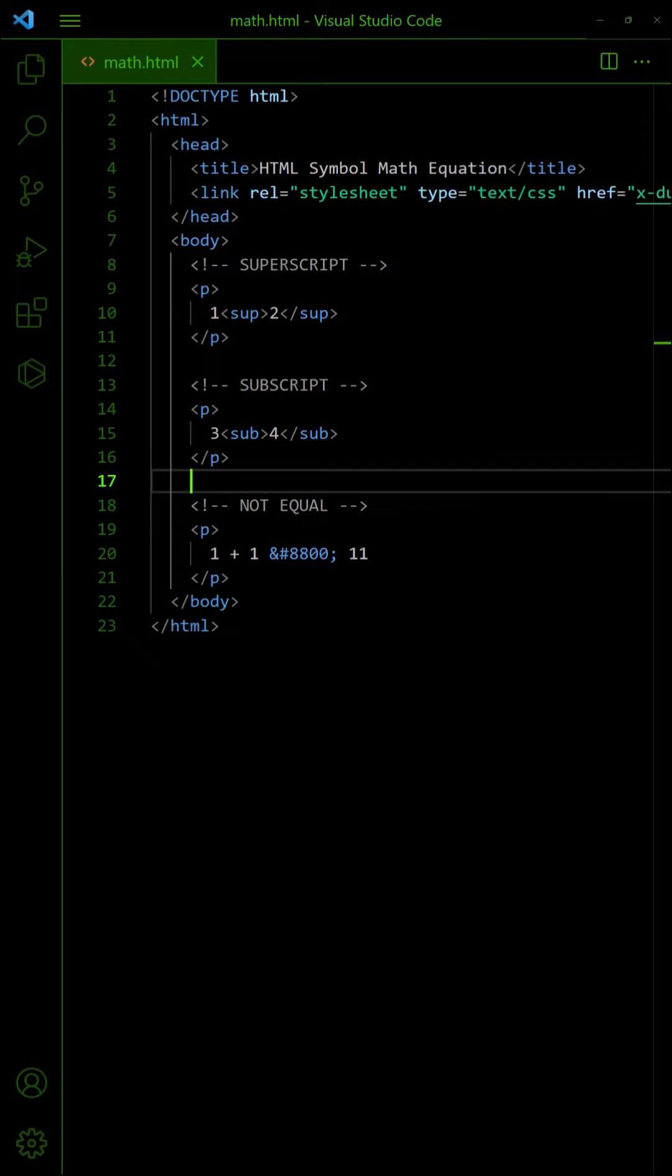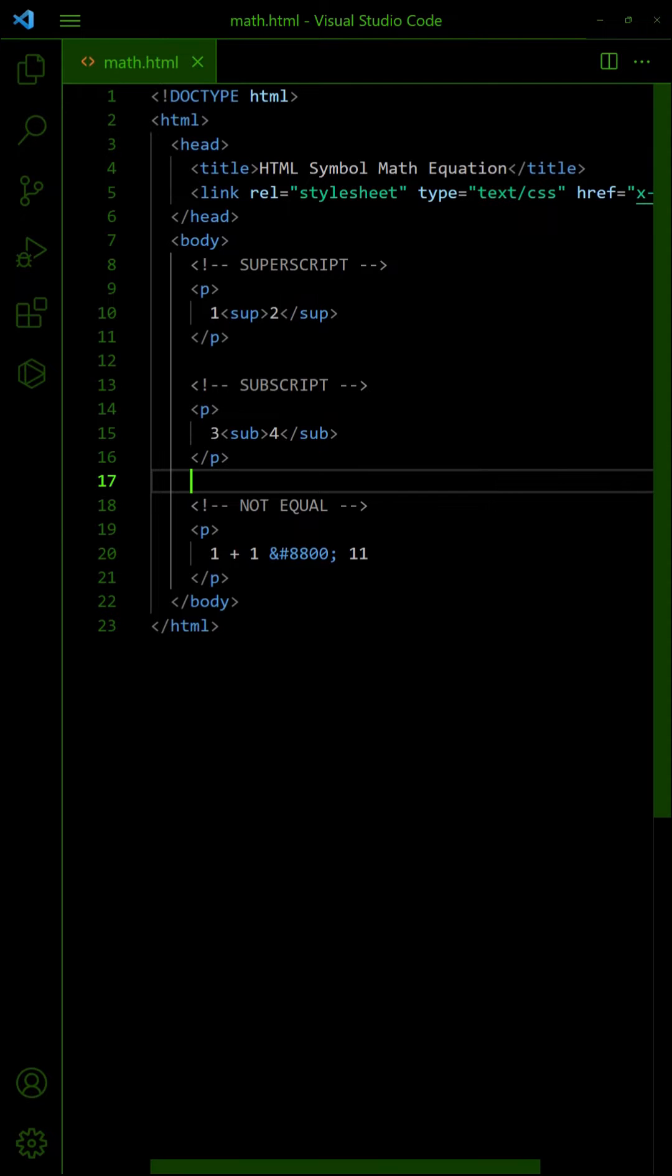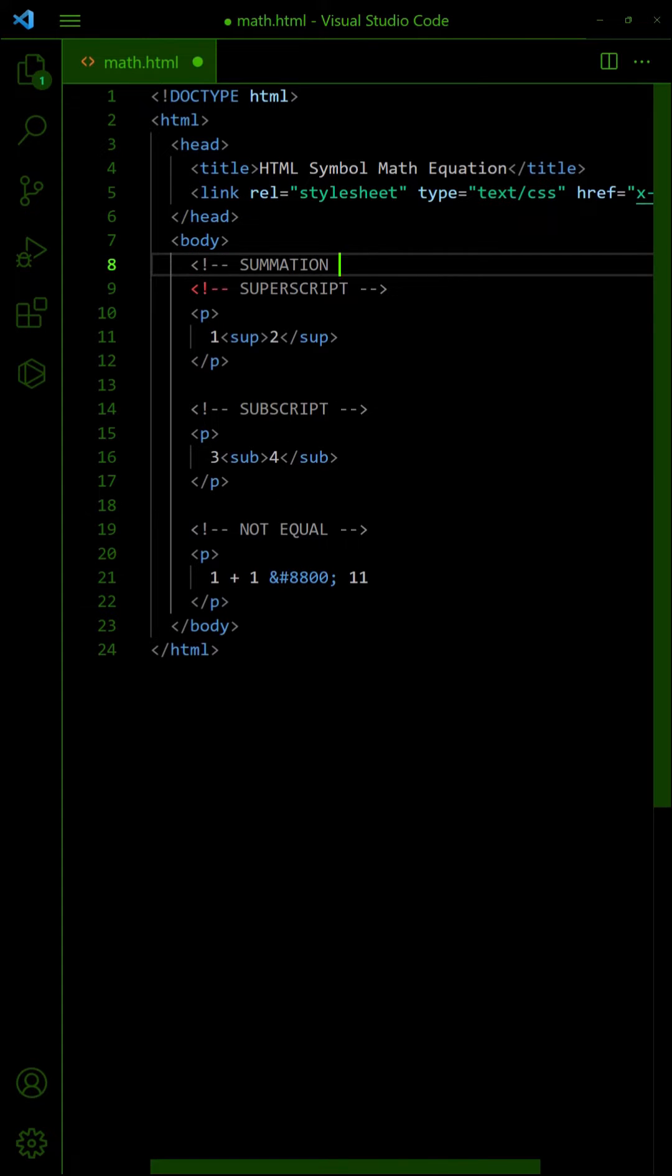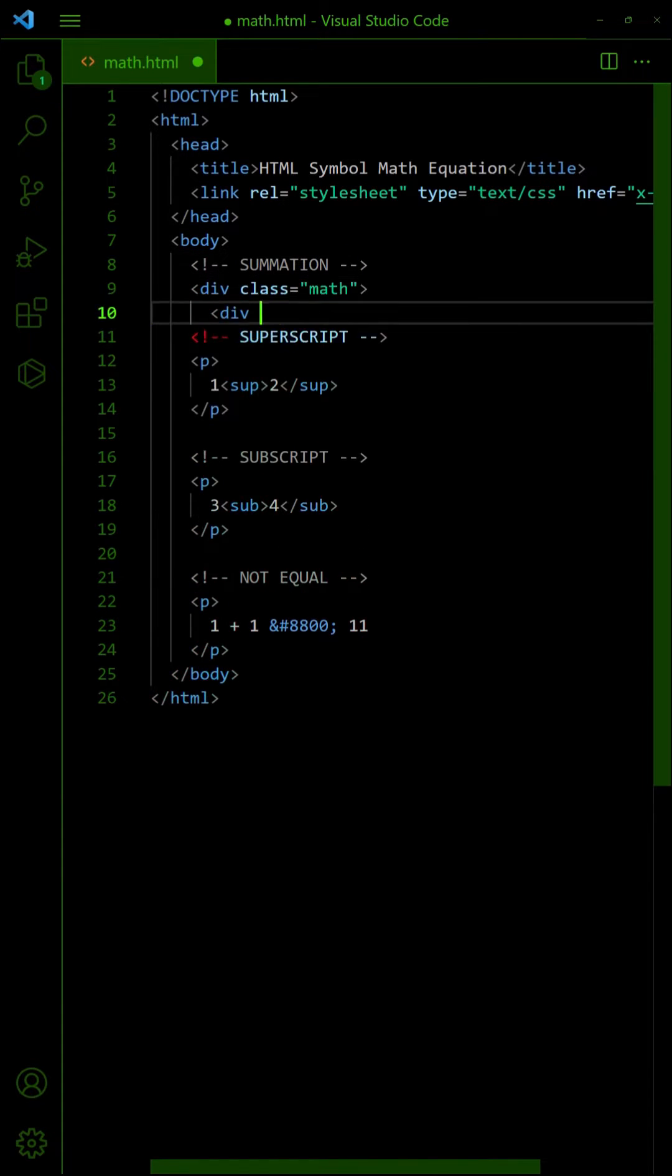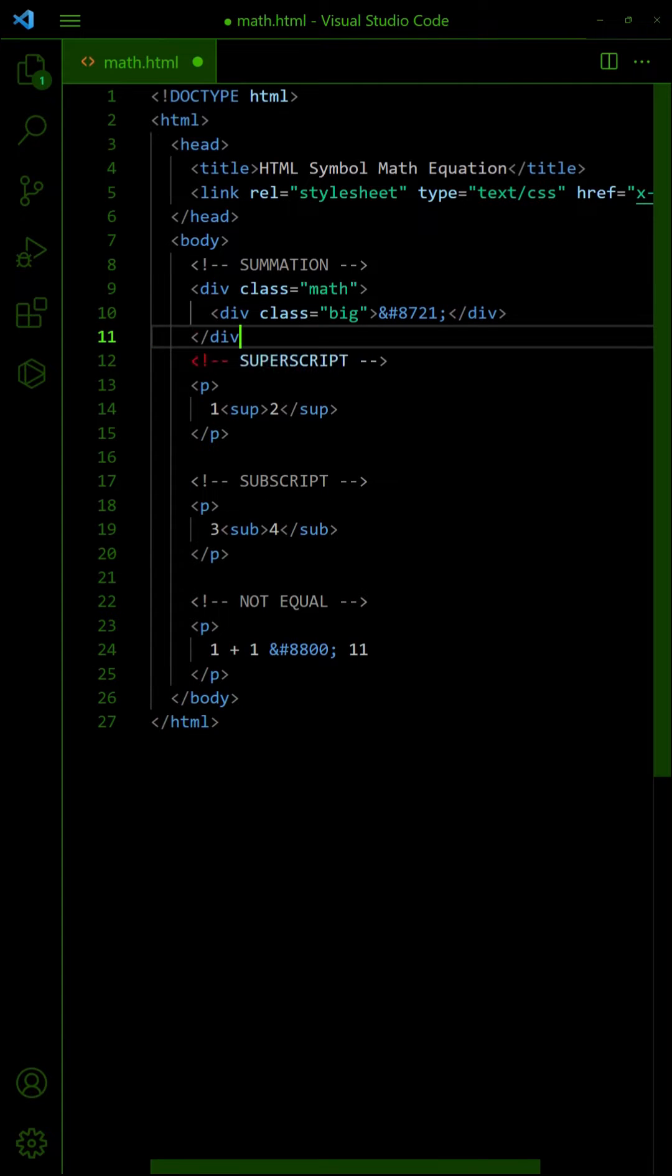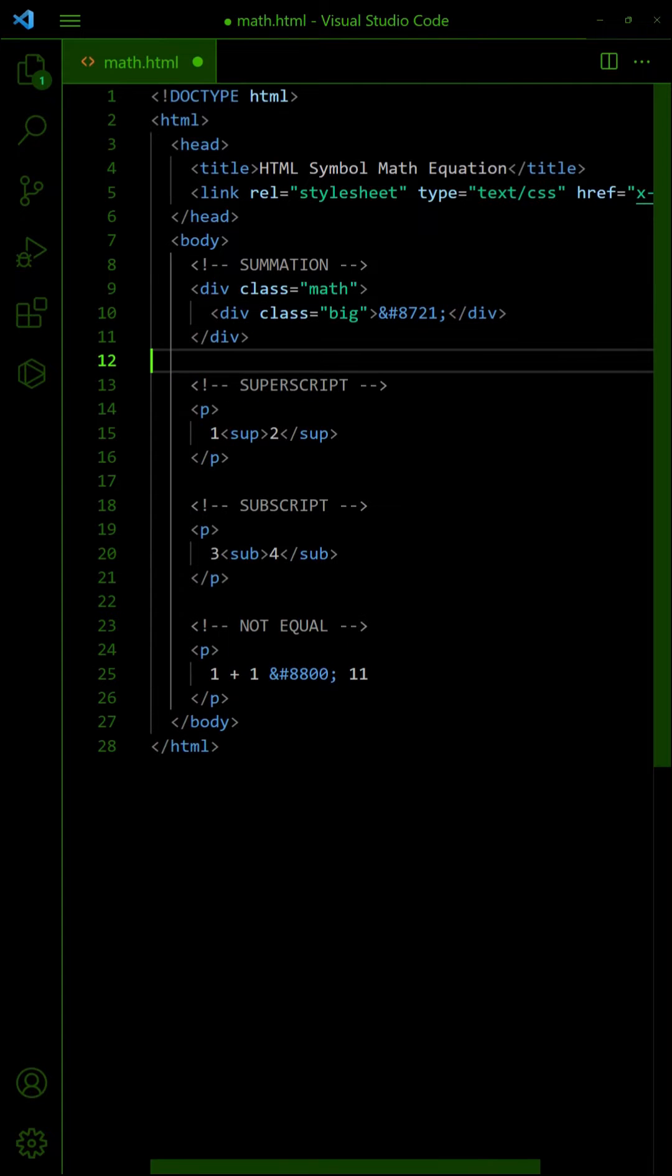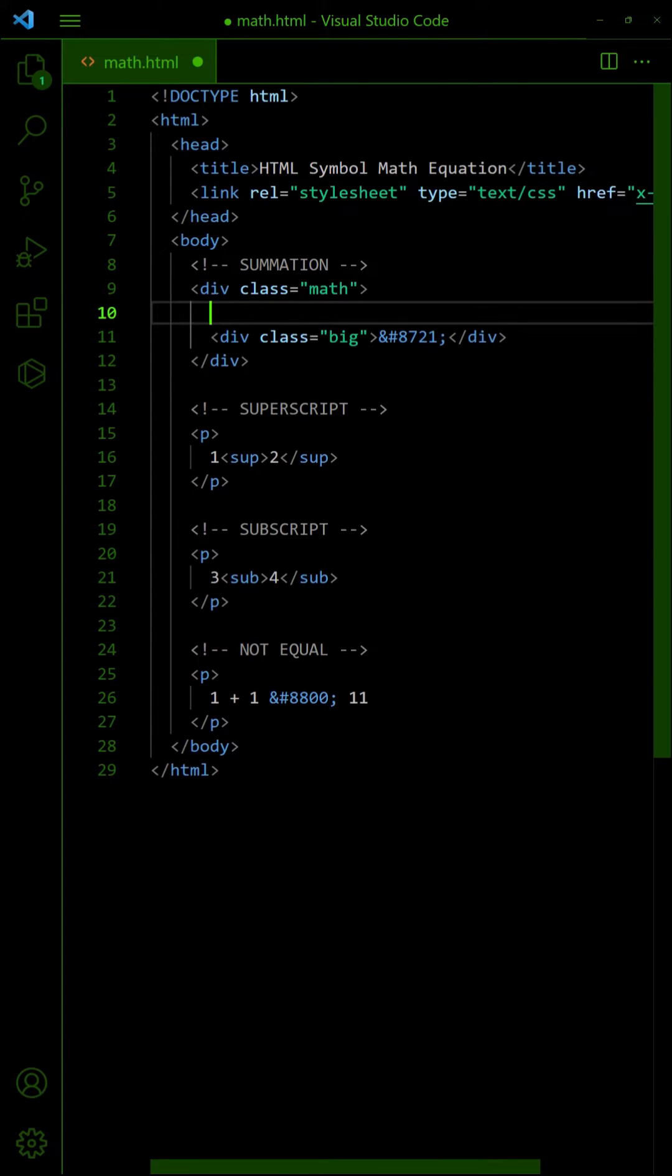For slightly more complex equations, we will need some CSS. Let us take summation as an example. Start with the symbol, then add the limits.